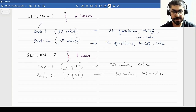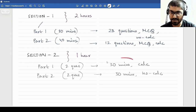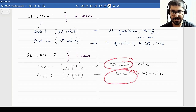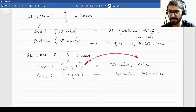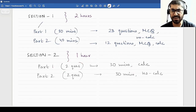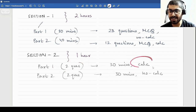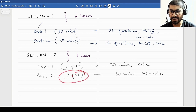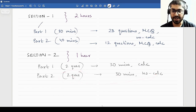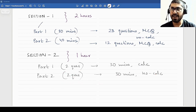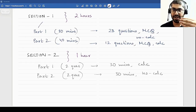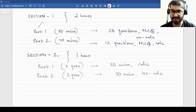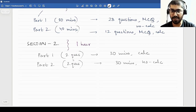In section 2, you will have to spend one hour. Part 1 is 30 minutes and part 2 is 30 minutes. In part 1, there are two questions, both subjective — they are called FRQs, free response questions — and calculators are allowed. In part 2, there are two questions but no calculators. You can expect these to be comprehension type questions with multiple subparts, each either related to the main body or something completely separate. This is the structure of the exam.